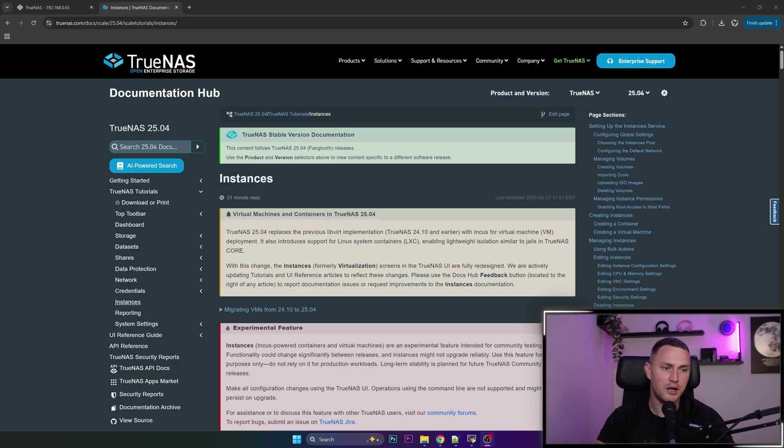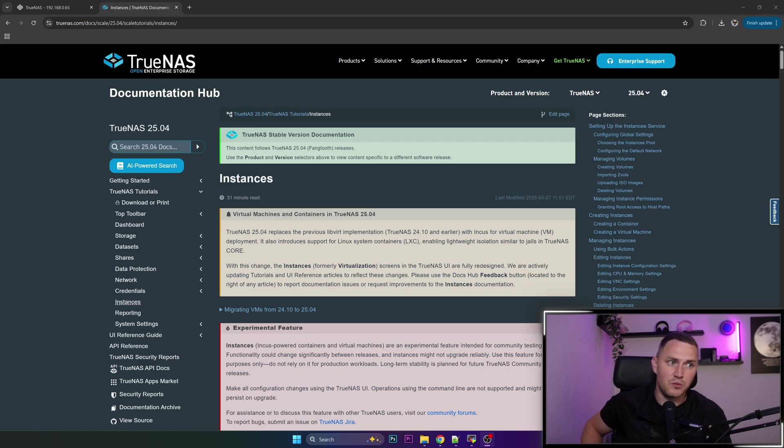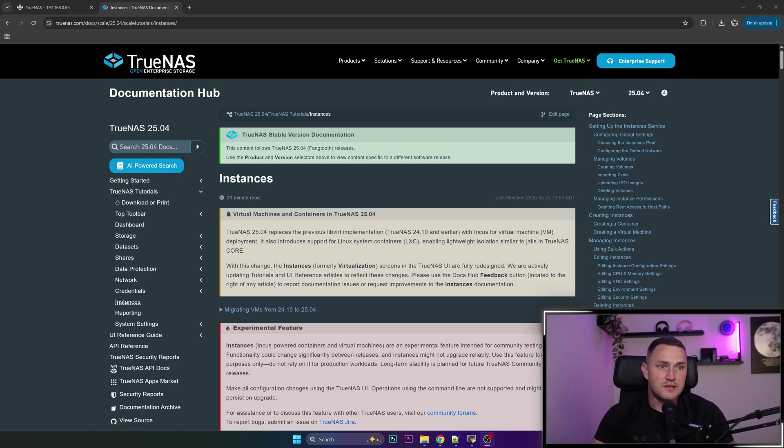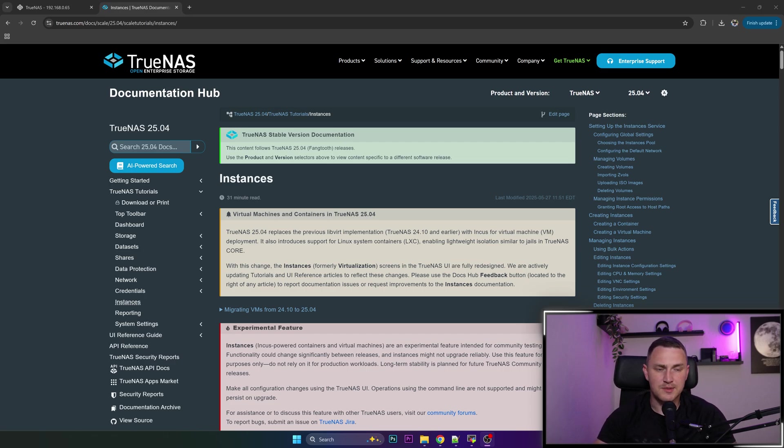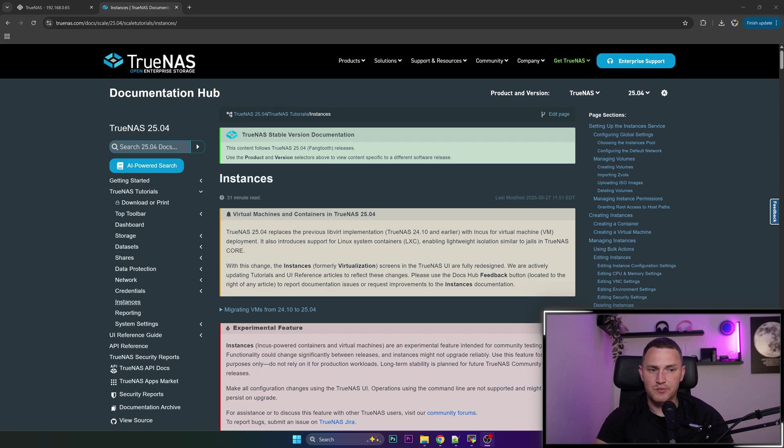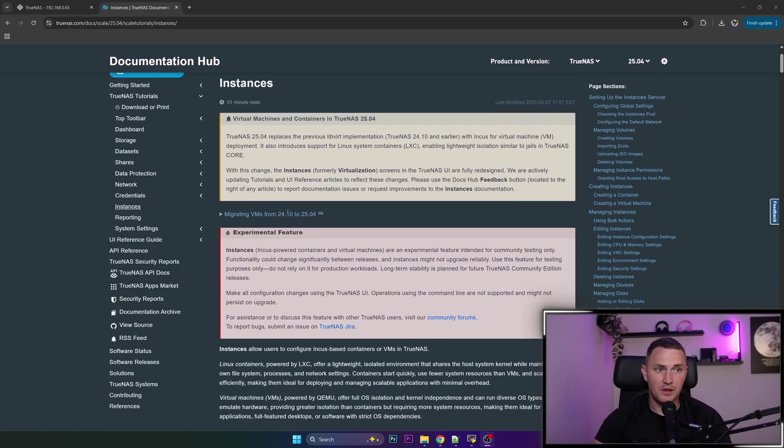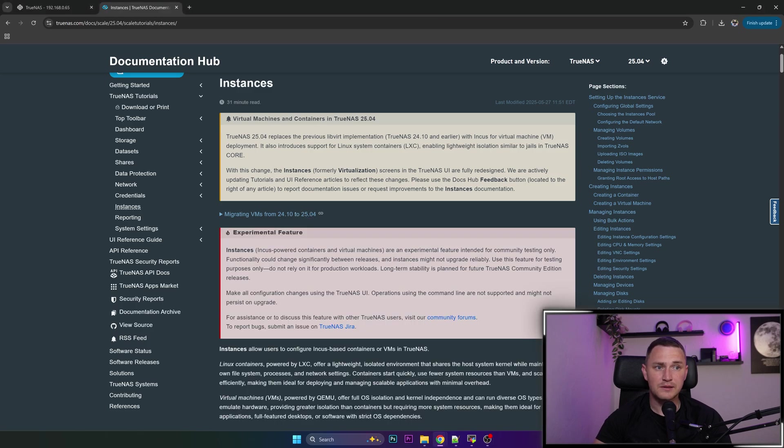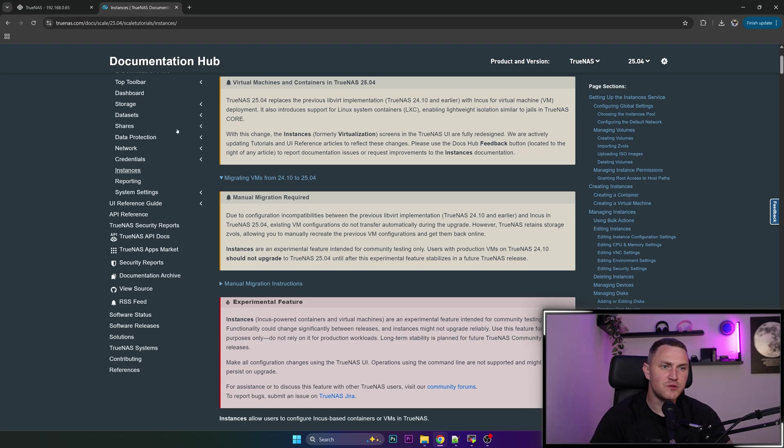I'm not sure exactly what the pain is here right now, but basically the new version of TrueNAS replaces the previous libvirt implementation with Incus for virtual machines. And it means, as I said, if you have some instances previously, they're not going to work anymore in version 25.04. But there is a way to manually do that